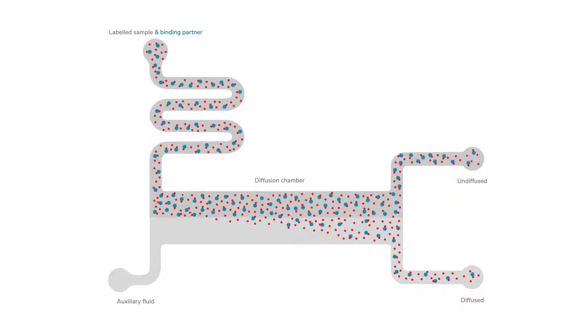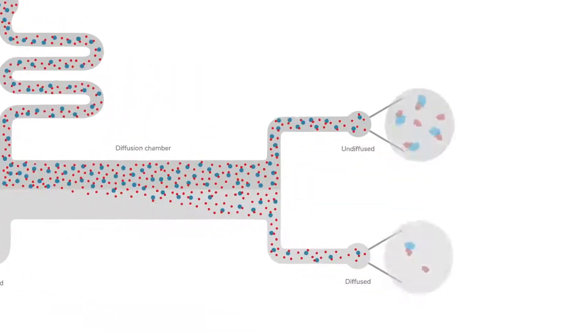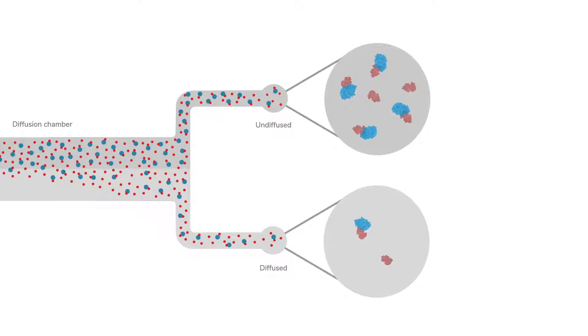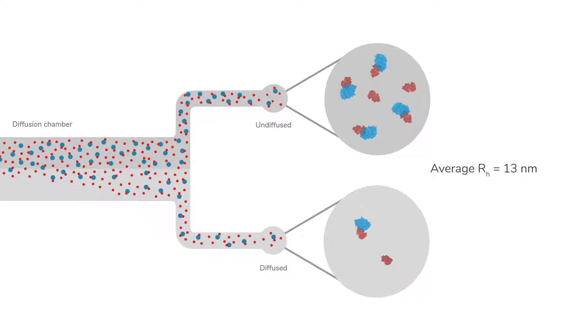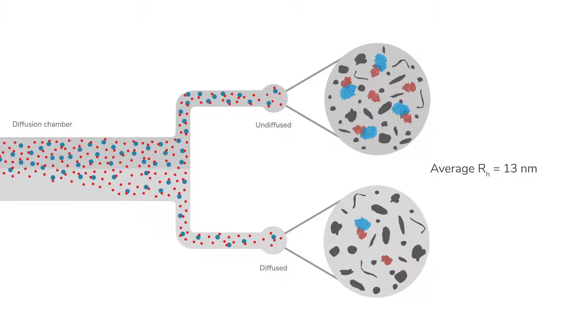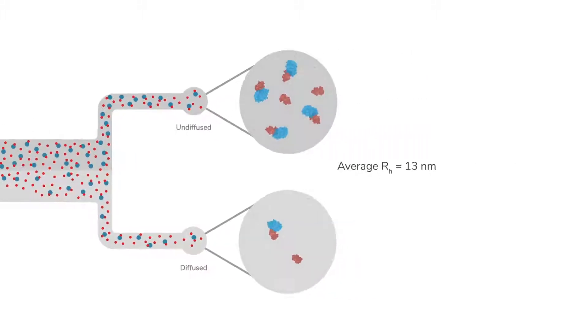If we repeat the test using a mixture of labelled protein and unlabelled binding partner, we can observe the degree of binding due to the change in size. Only species including the labelled protein are detected and measured.